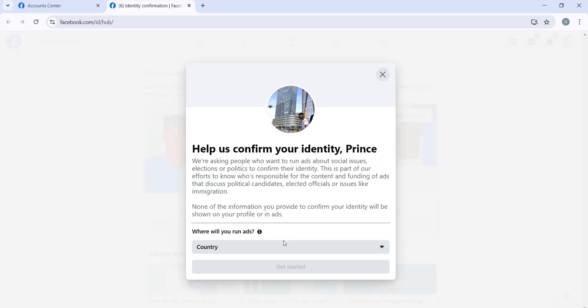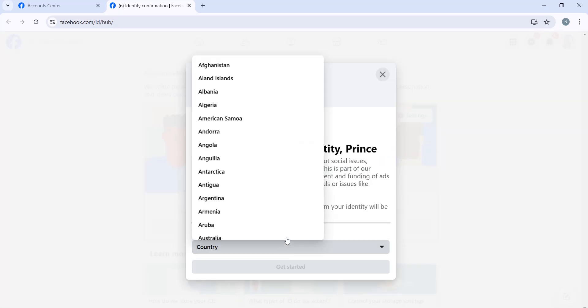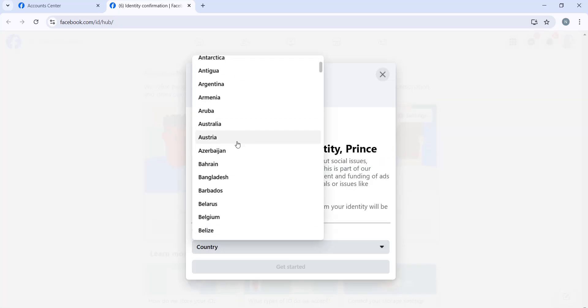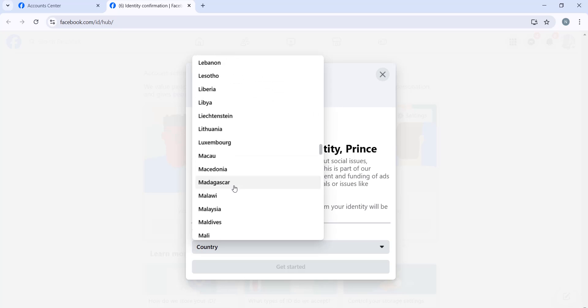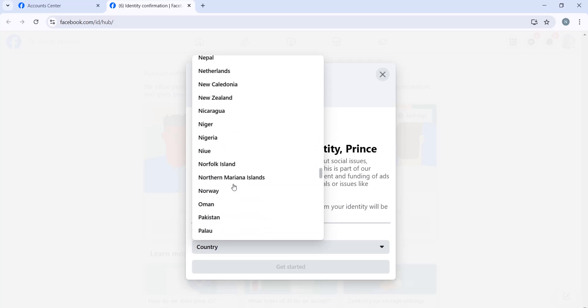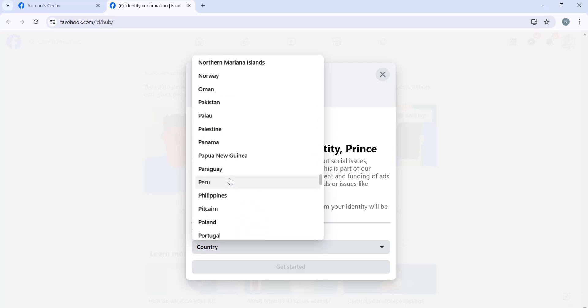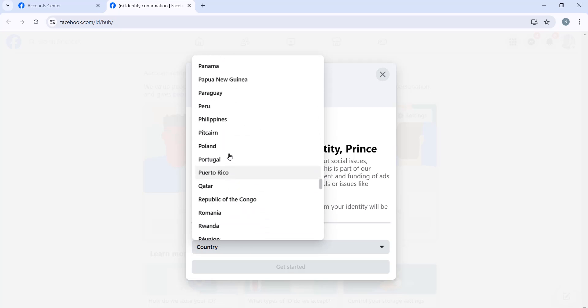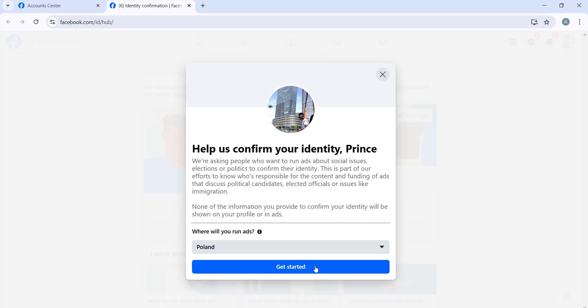Then you will have to choose your country. I'm choosing Poland. Let's get started. Are you sure you want to confirm your identity? Yes, I'm sure.